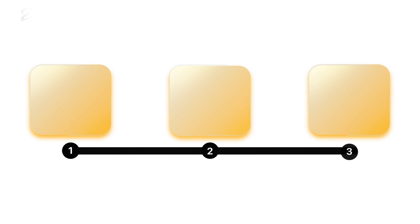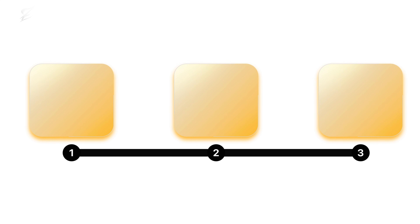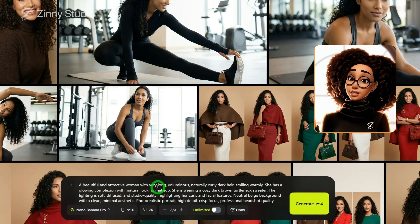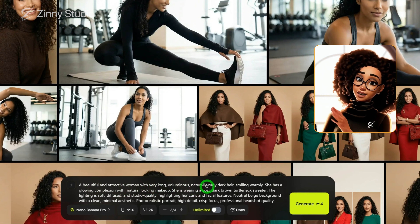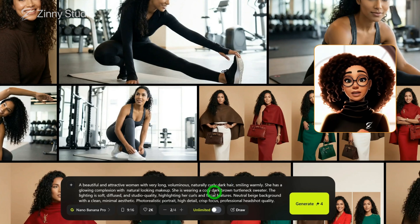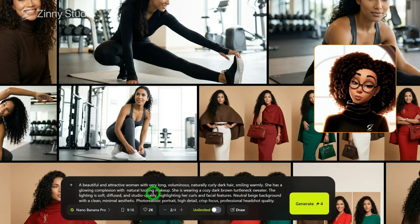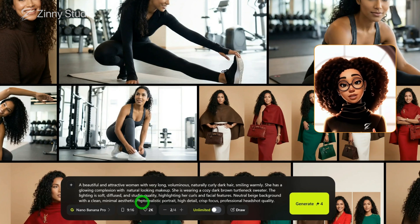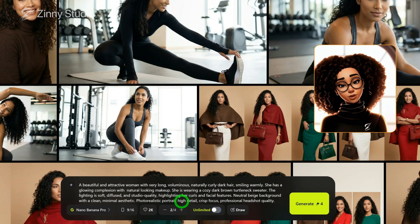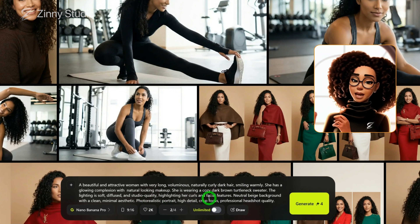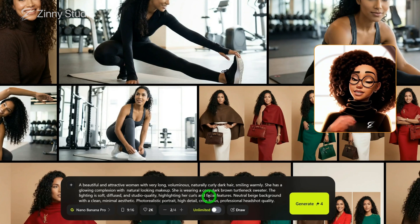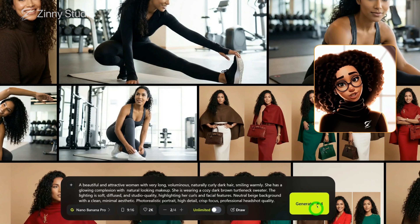Now let me explain the prompt I'm using. I typed in a beautiful and attractive woman with very long, voluminous, natural, coily, dark hair. Then I described her complexion, makeup, the clothing she's wearing, and the most important part: photorealistic portrait, high detail, crisp focus. I like to create my images in professional headshot quality first, because it gives a clean, blank canvas to work with. Once you type in this prompt and select your settings, click generate.